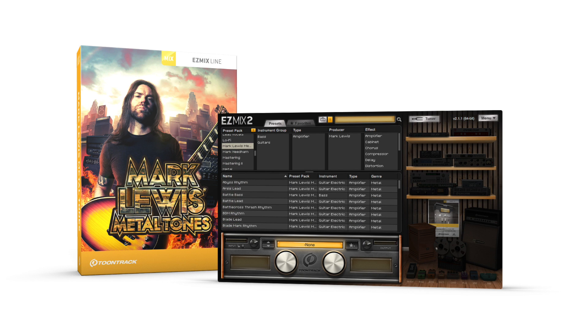The Mark Lewis Metal Tones EZmix Pack, an expansion for EZmix 2 that delivers 50 Mark Lewis signature sounds, providing a definitive collection of modern metal guitar tones.